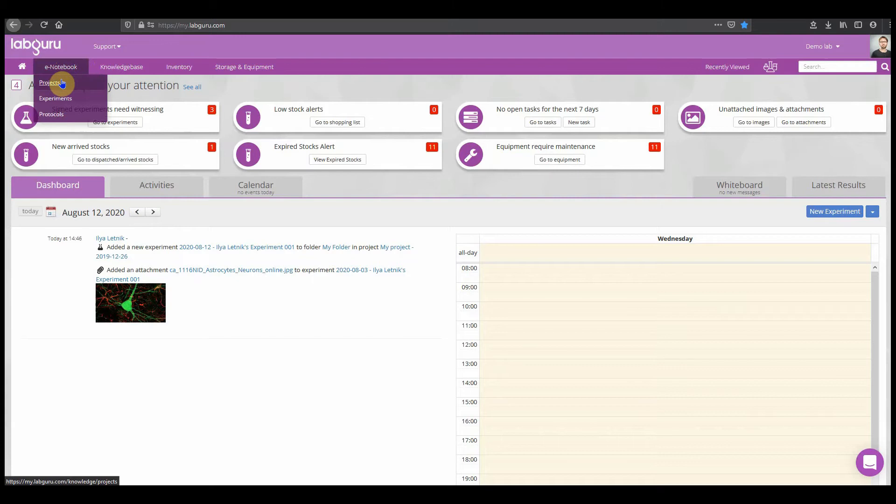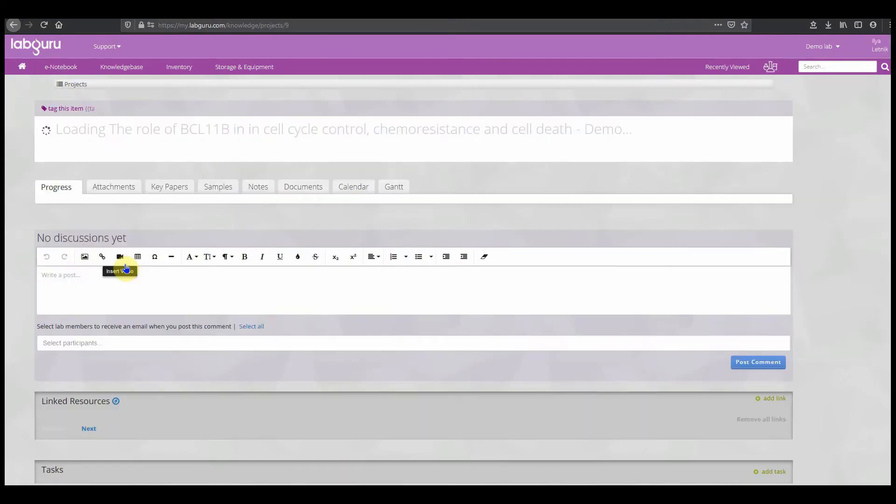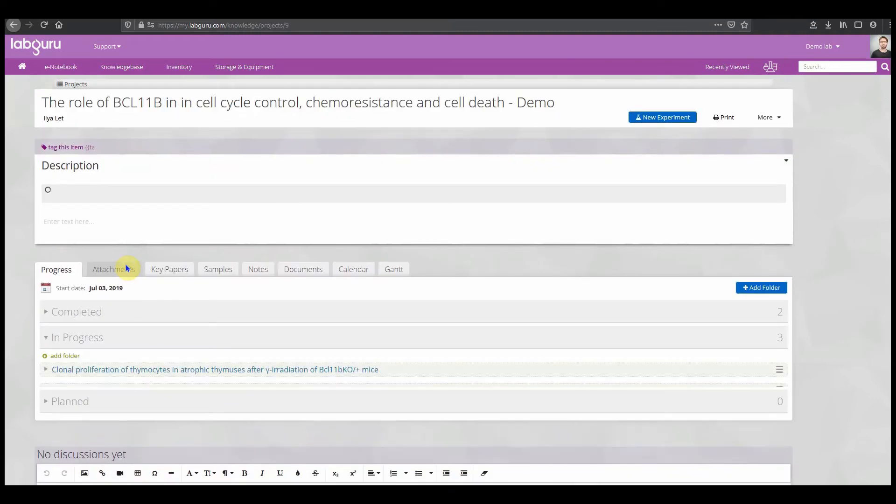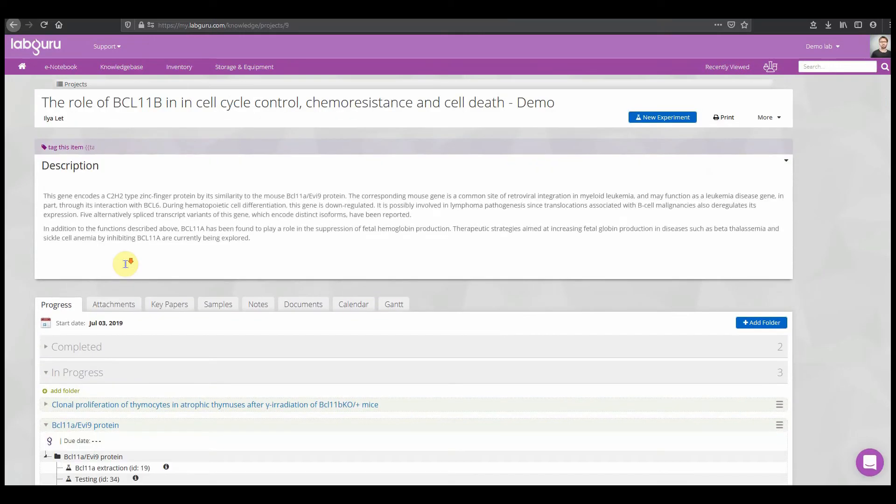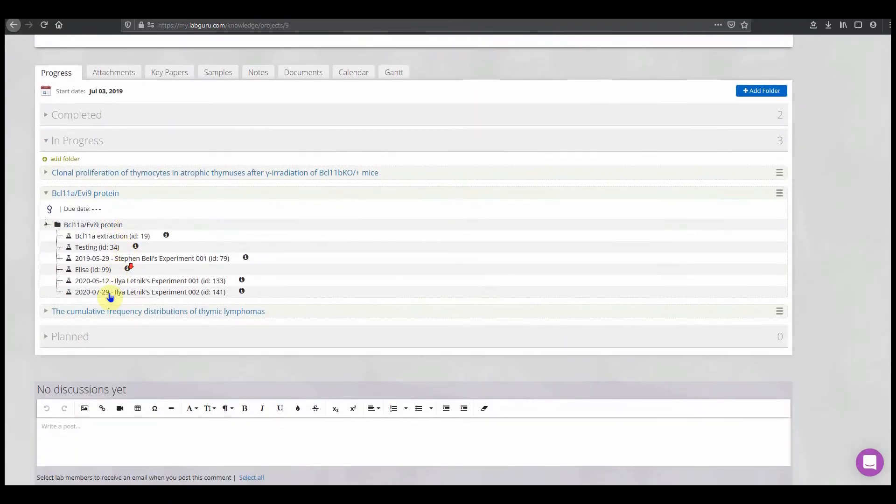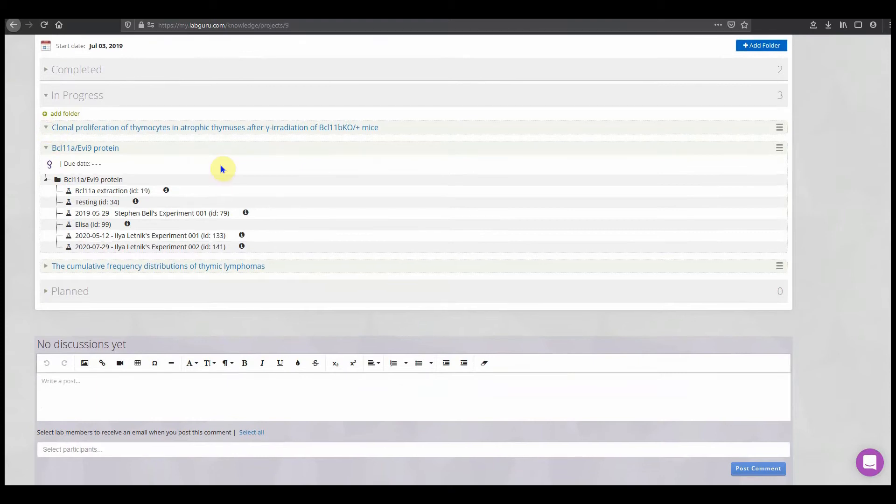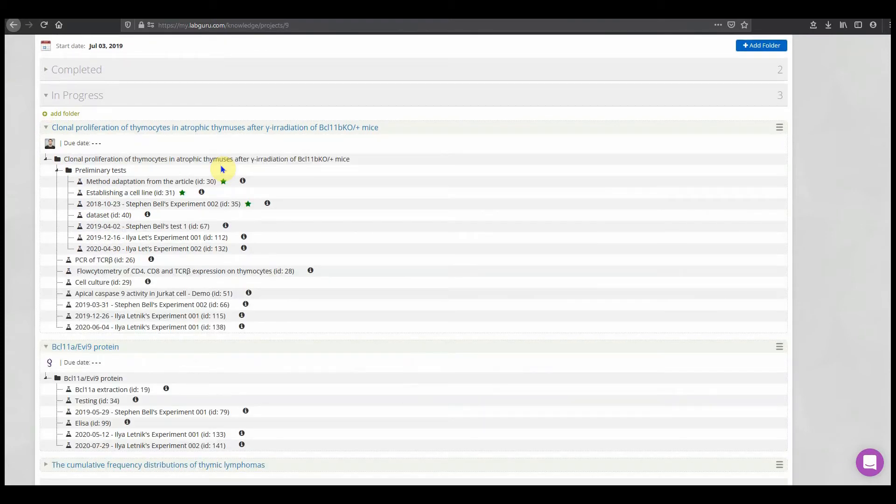Number one is organization and structure in the ELN. Projects are flexible and adjustable to how you need to organize the data. The idea is that the project represents the main scientific question, which is divided into folders by topic or milestones.